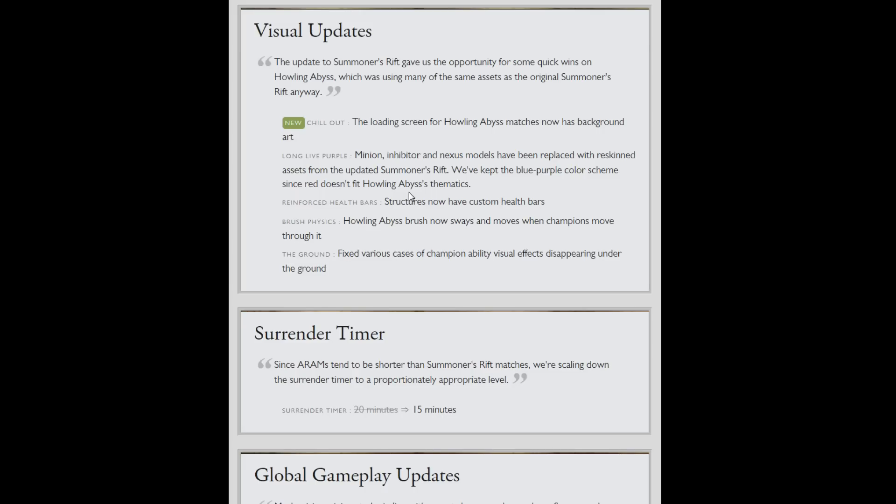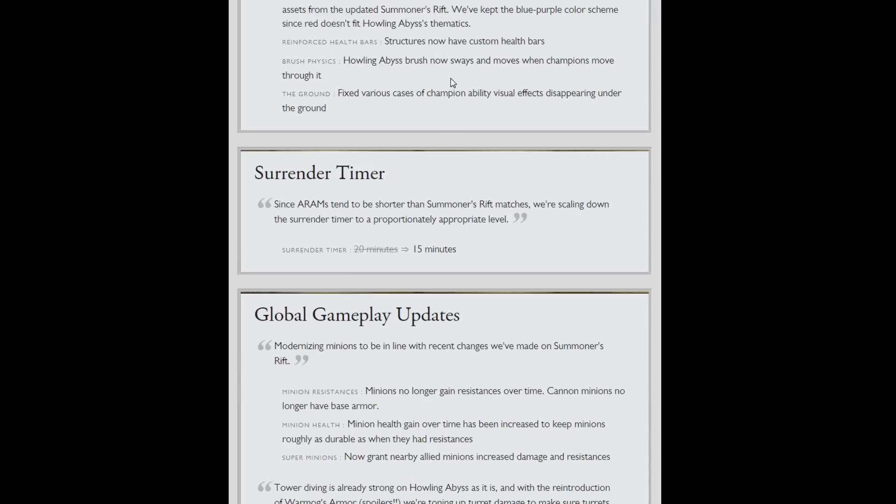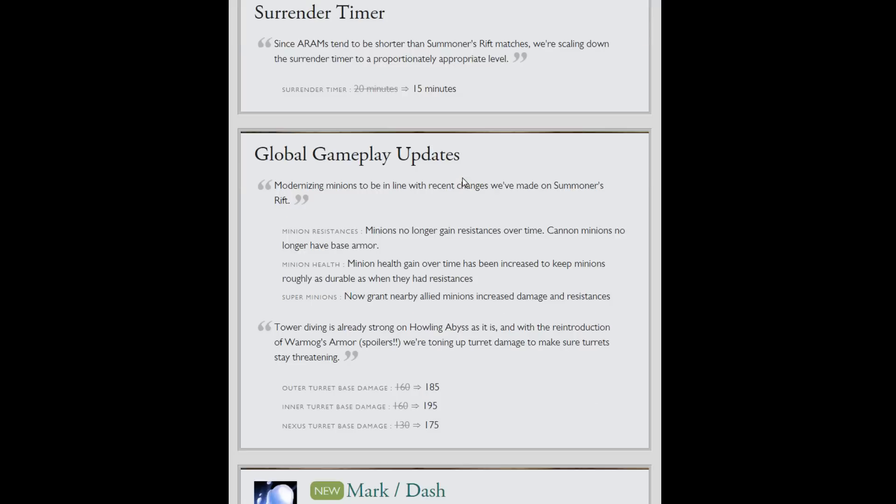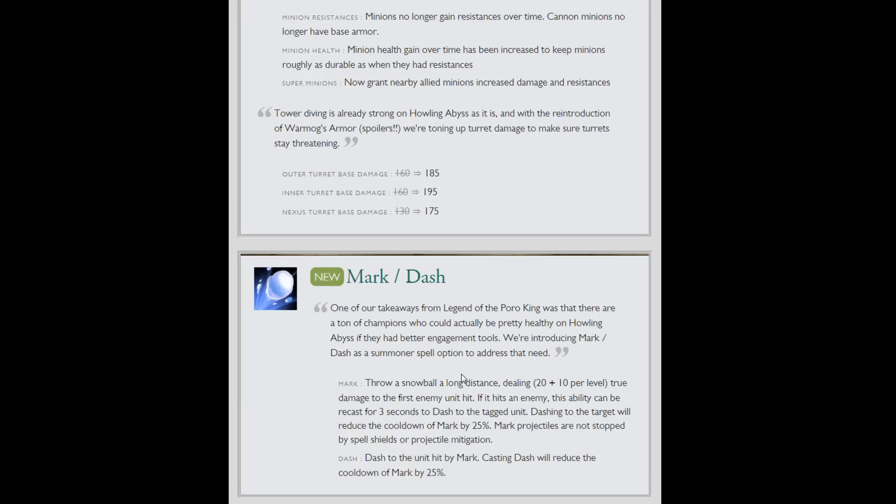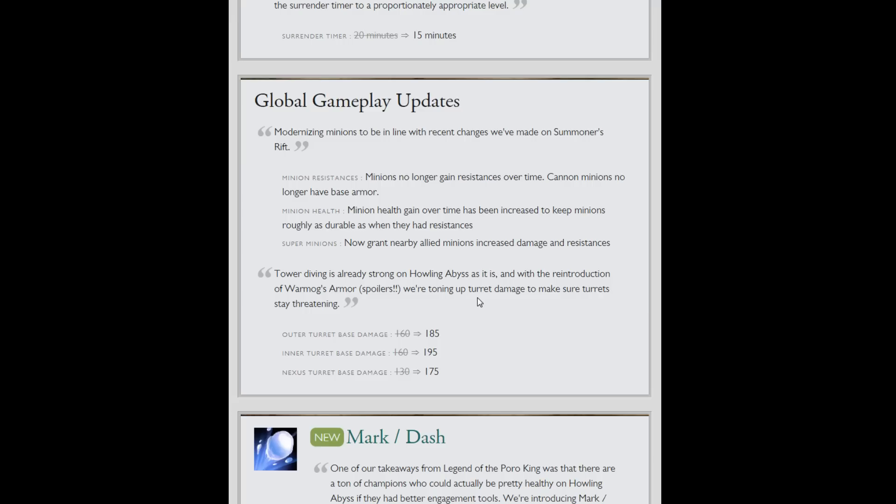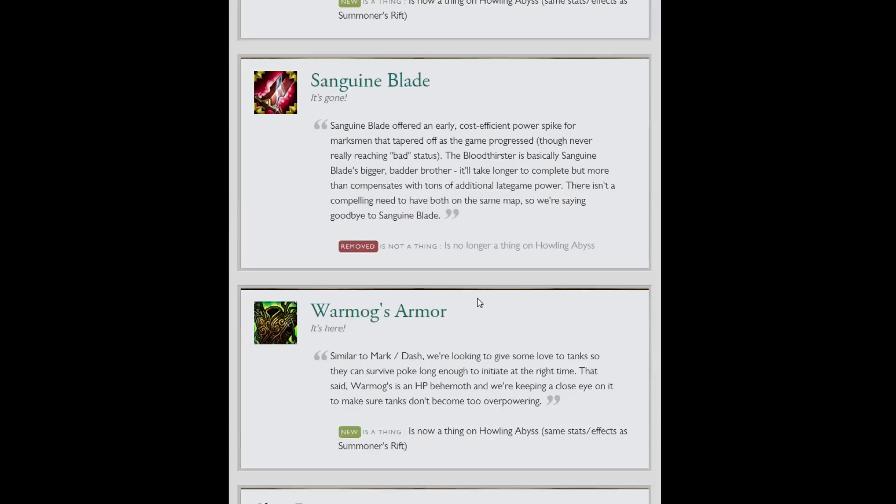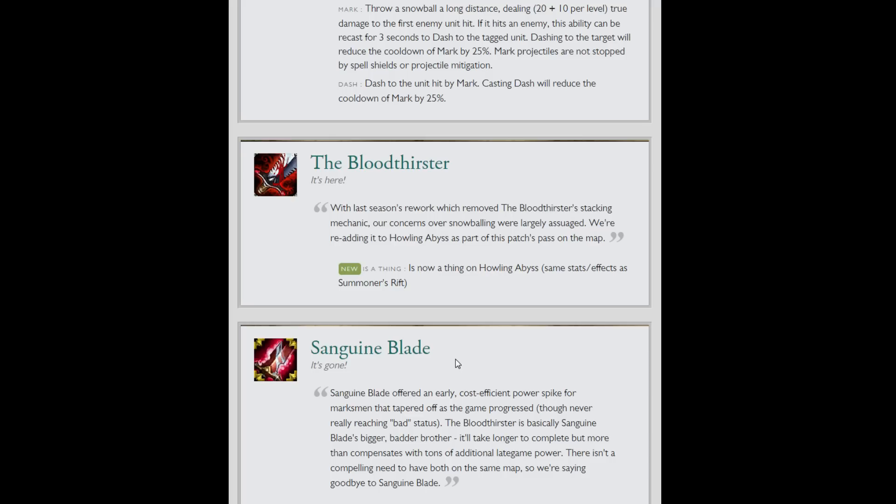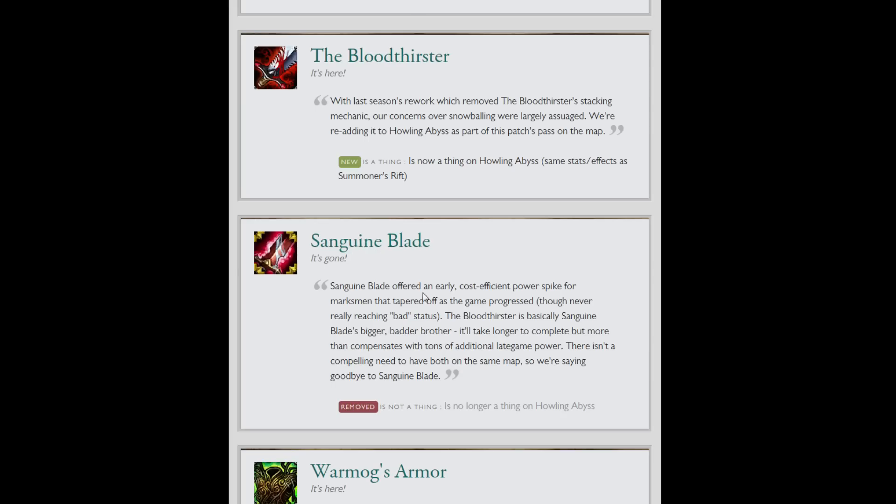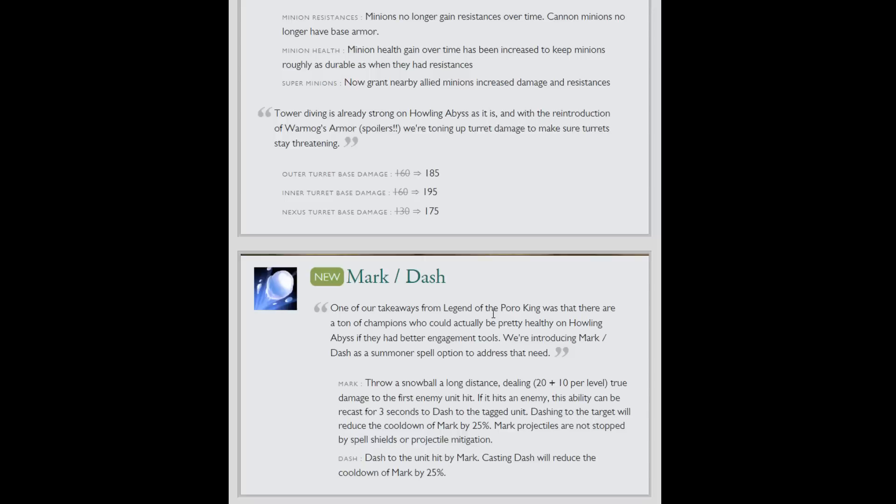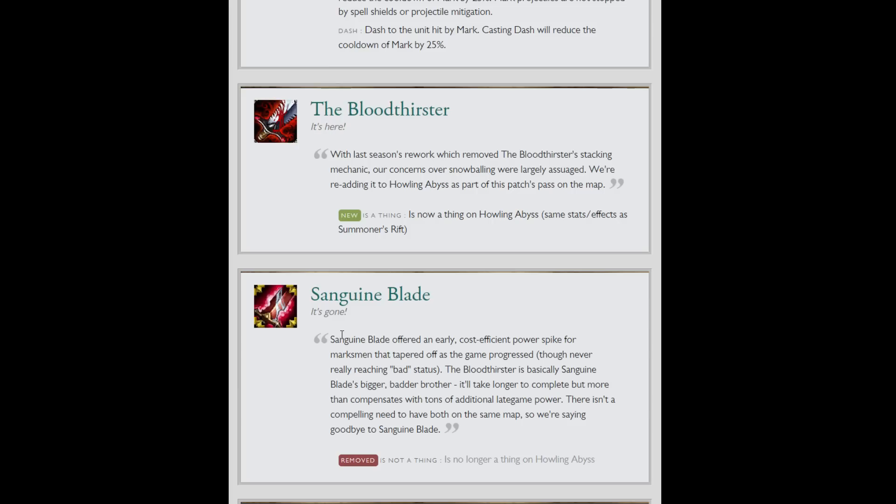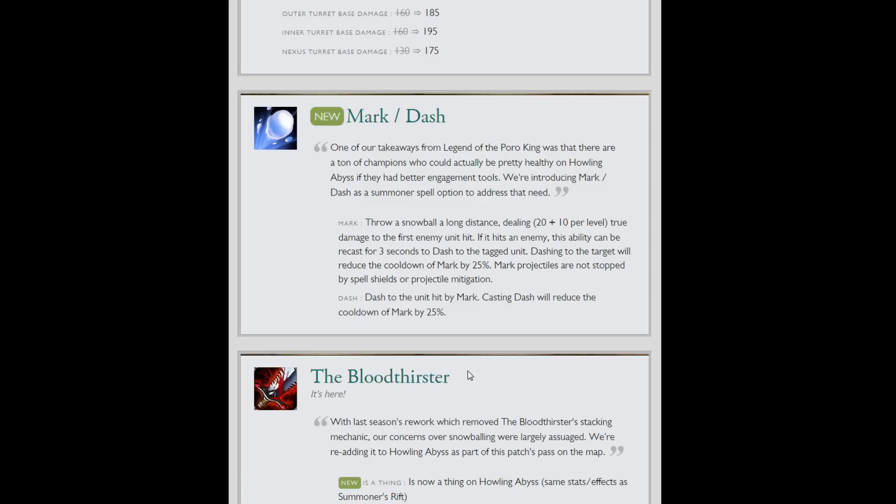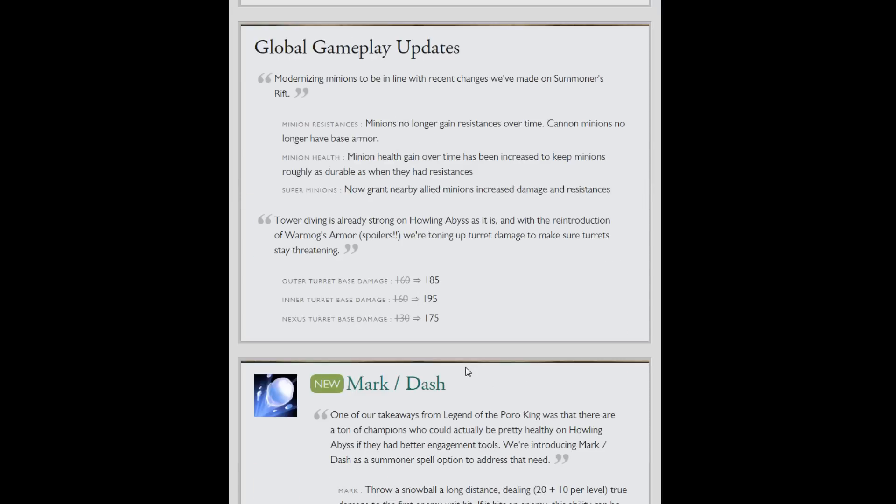Some visual upgrades to ARAM map. And you can now surrender earlier if you're getting destroyed on ARAM. ARAM towers are stronger. They also made the Legend of the Poro King mark and dash an actual summoner spell. I don't think you can dash out. So once you go in you're kind of in. But Warmog's is also in. So you can build that and then dash in. Bloodthirster is also in ARAM. That Avarice Blade is gone. It felt really garbage building this item on champions that didn't auto attack much because you had to stack up its damage by autoing. It was just really annoying.